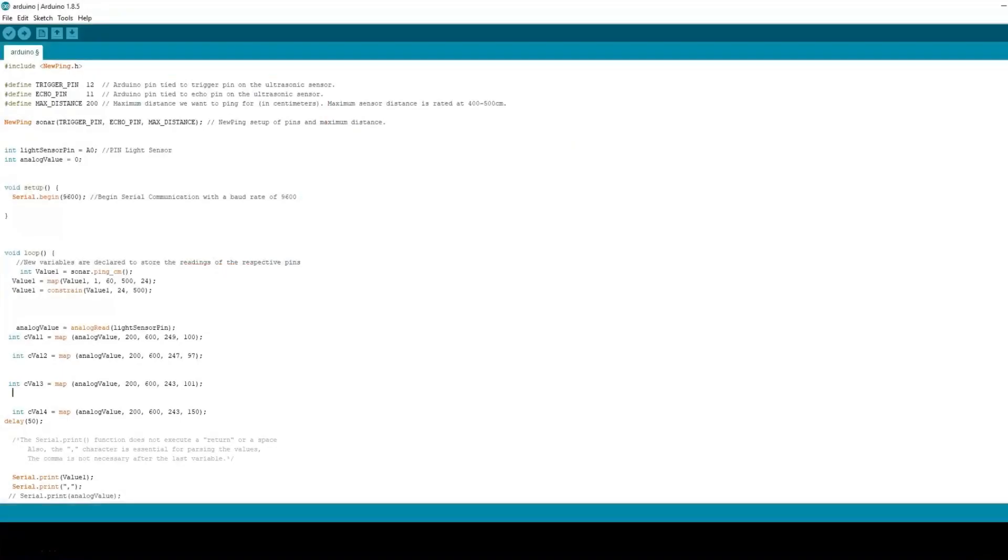Here is my Arduino code. First, I've included the new ping library so I can use the ultrasonic sensor. Next, I define the variables of the pins I am using on the Arduino. Void setup begins the serial communication with the necessary baud rate.